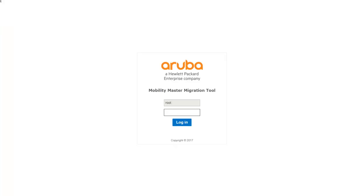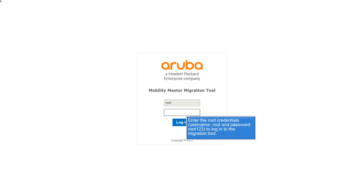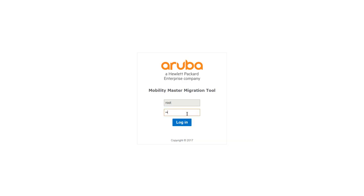The login screen of the tool opens when you launch the tool. Enter the root credentials to login to the Migration Tool. The password is Root123. Click Login.